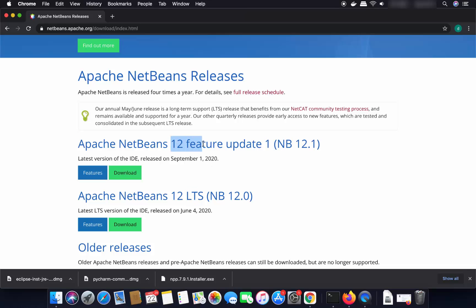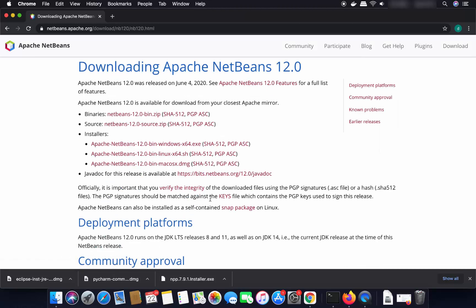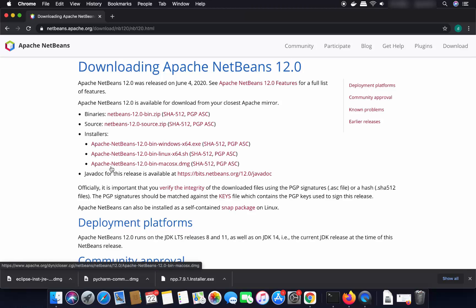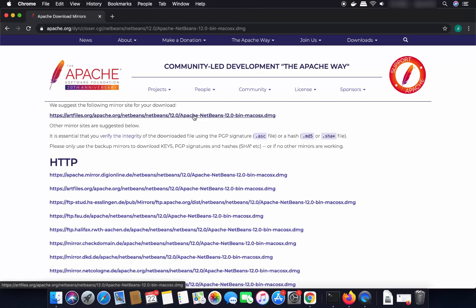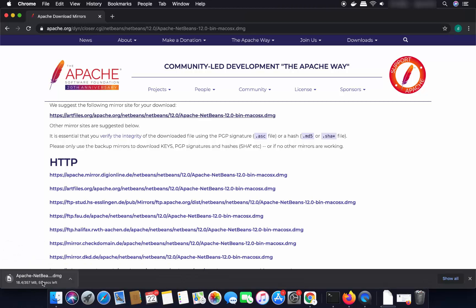We are going to download the NetBeans 12 LTS version, which is the long-term support version — you don't want to download the feature update version. Select the version you want and click the Download button. You'll see the Mac DMG file listed as 'Apache NetBeans 12 bin Mac OS X DMG'. Click on that file link to start the download.